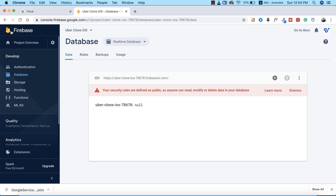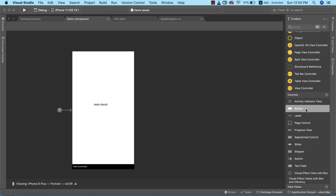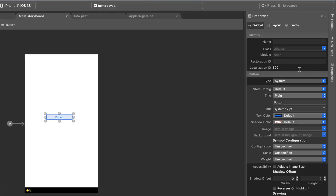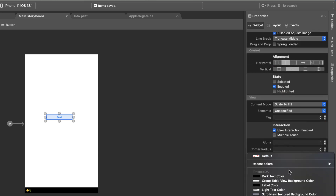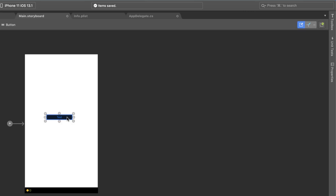Let's go ahead and do that. I'm going to go to my toolbox and drag the button element into our view controller, and I can delete the hello world label. Every single UI element has its own properties, so I'm going to go to the property window and edit the properties of this button. Instead of the default label, I'm going to name our button 'test button', and instead of it being plain, I'm going to change the background to black.